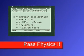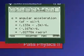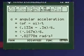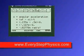Pretty neat! Check out my programs. Pass Physics — everystepphysics.com.